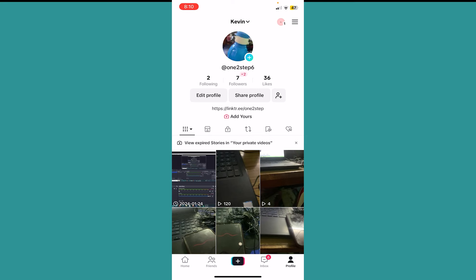And the other thing you can do to get more views is just make good content. If you make a good video, TikTok is organically going to promote it to more people.